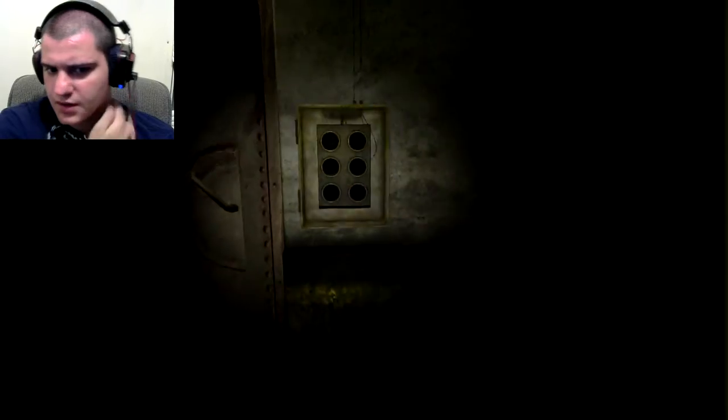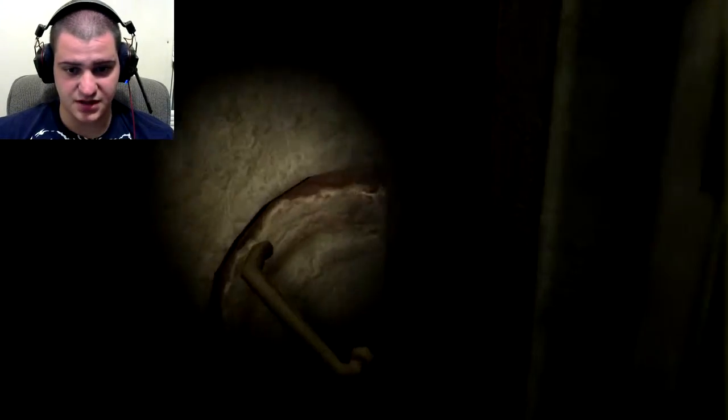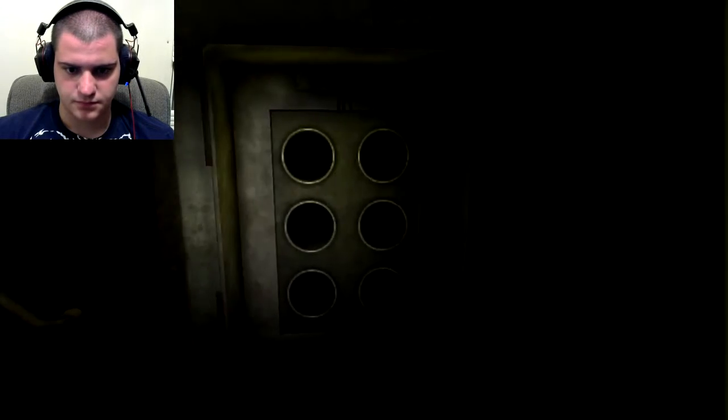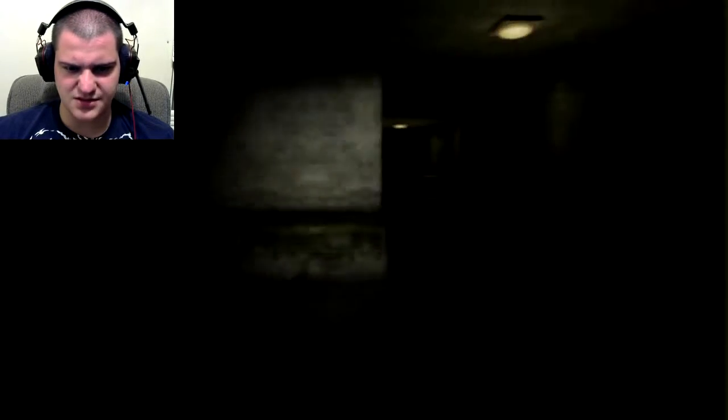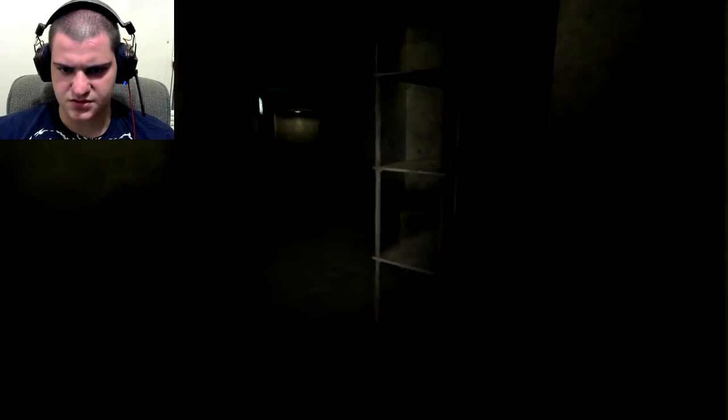What's this, a fuse box? Looks like the exit door needs a fuse of its own to work. Oh, that's the exit door? Okay, so that's the fuse box. I have to find fuses.